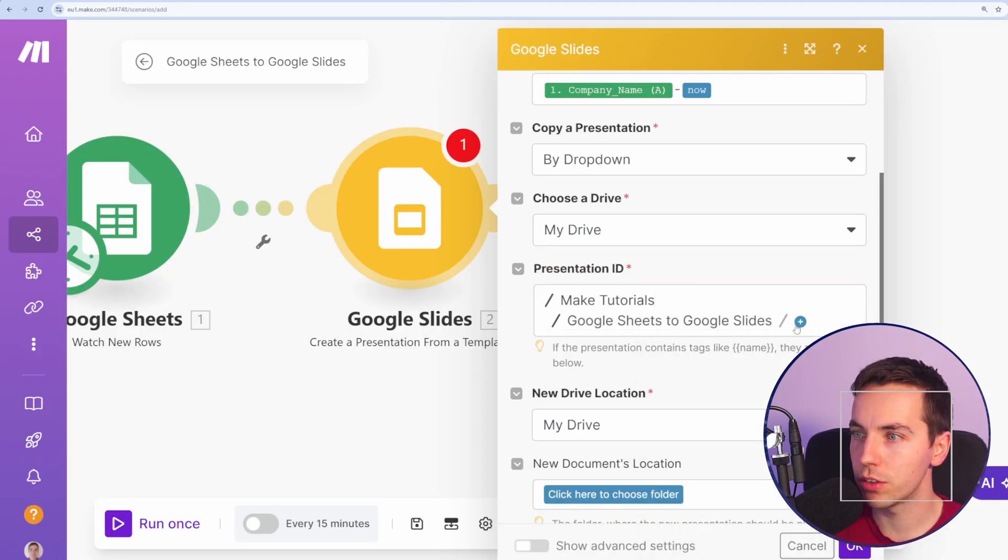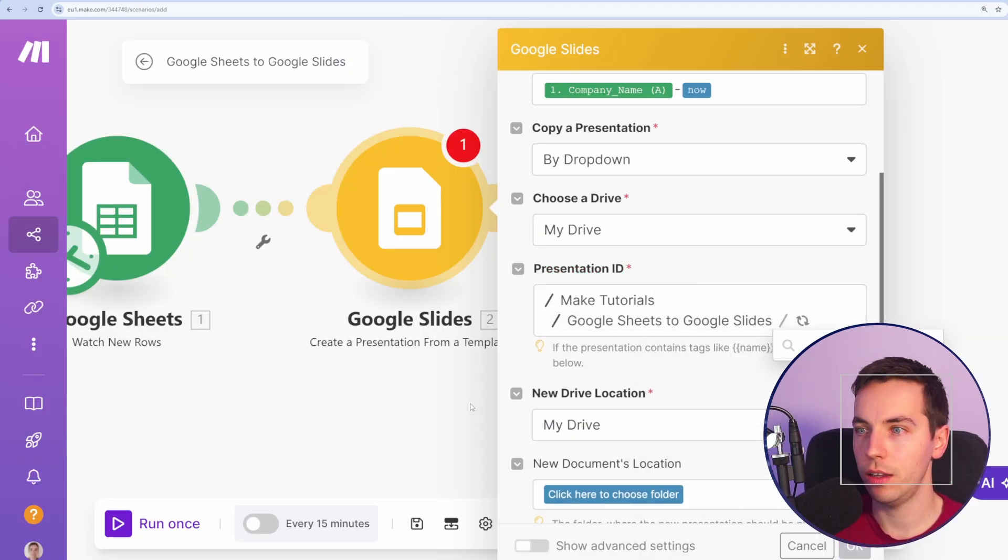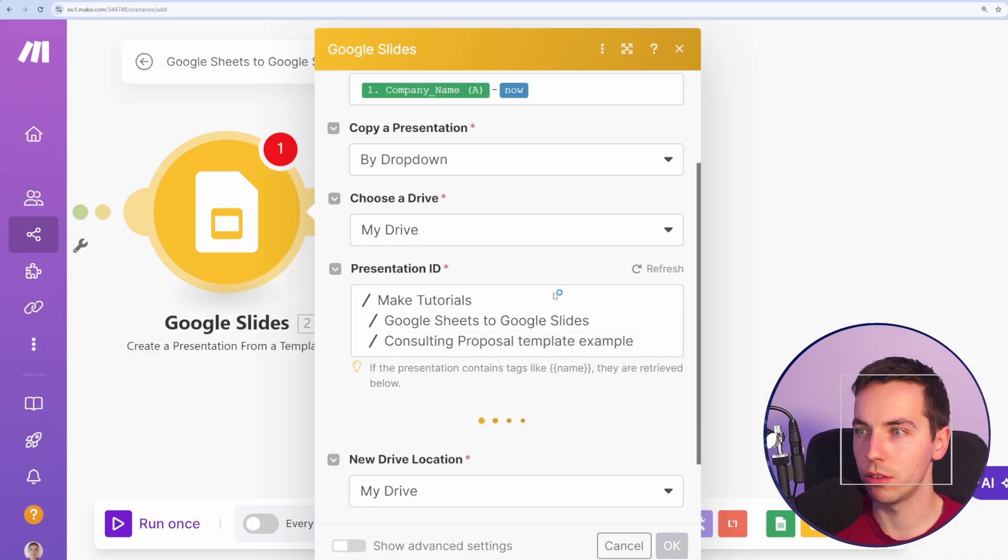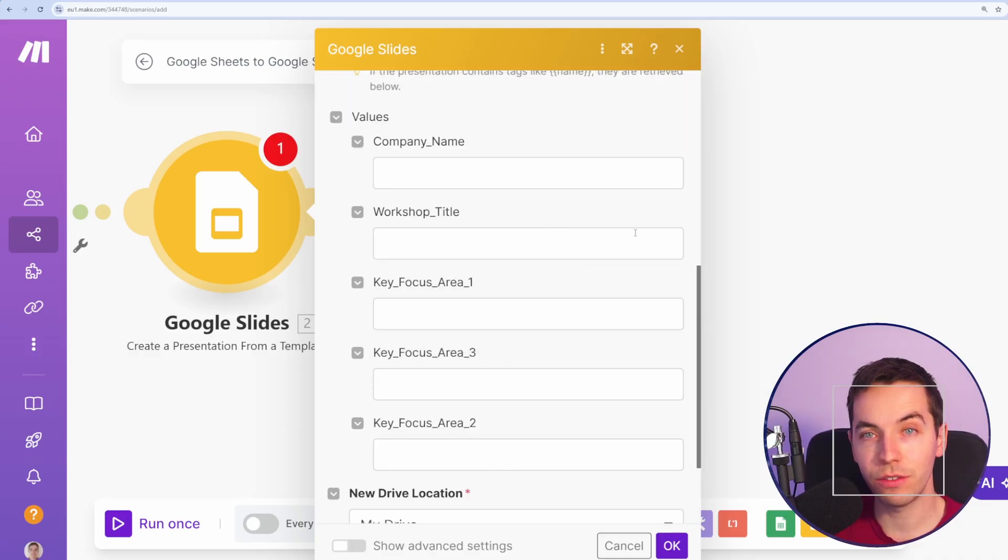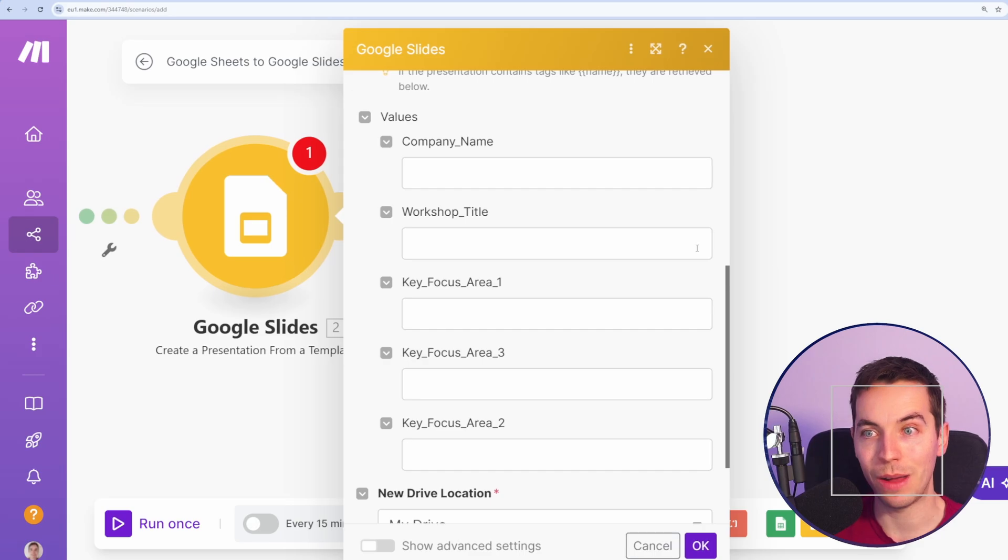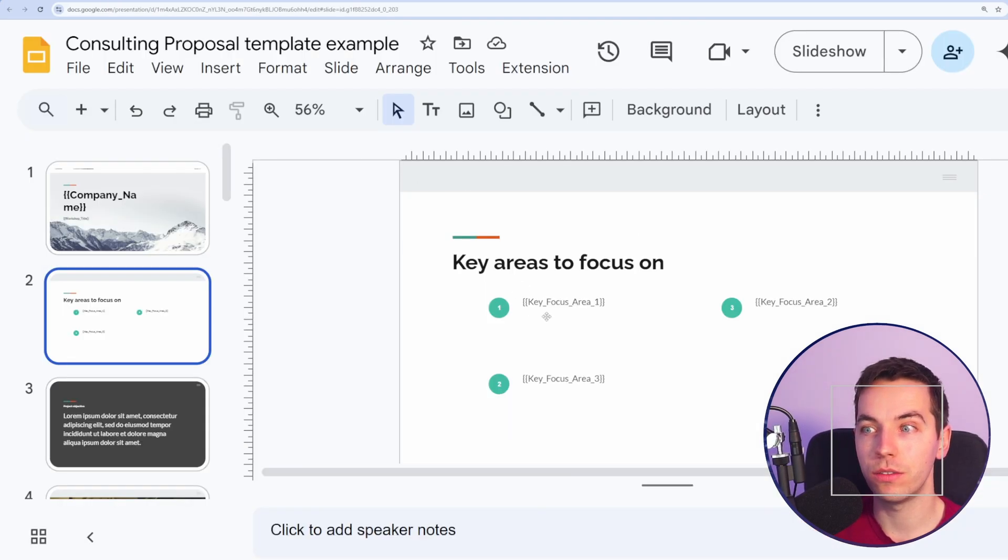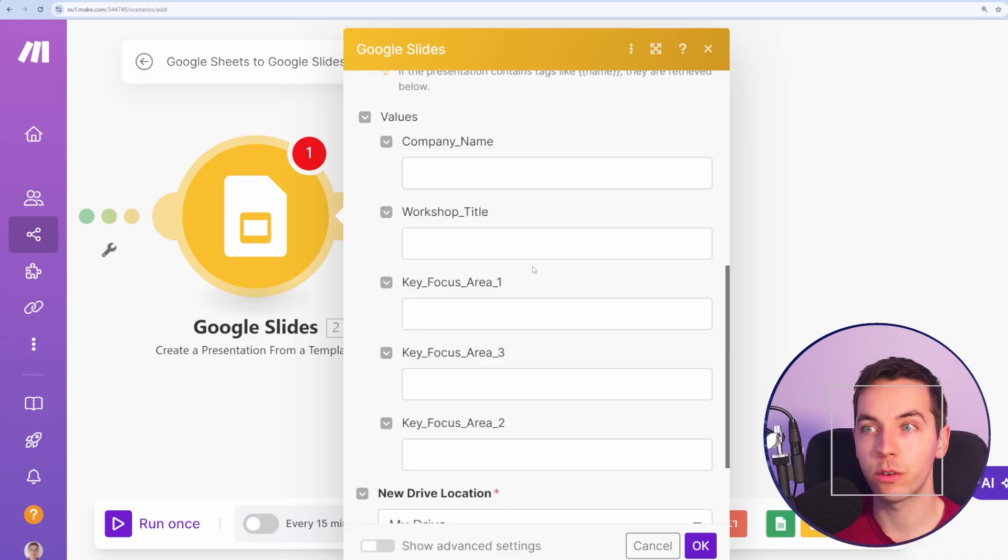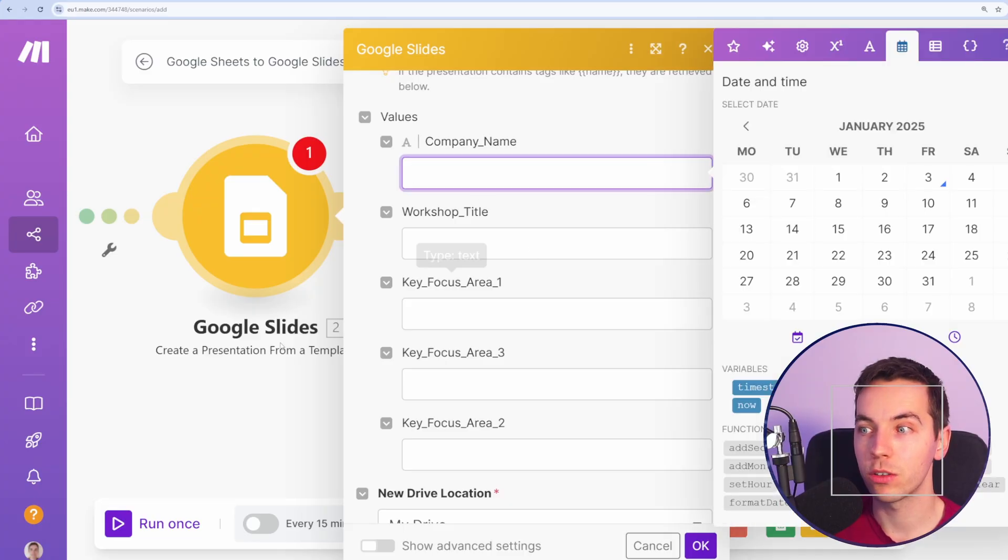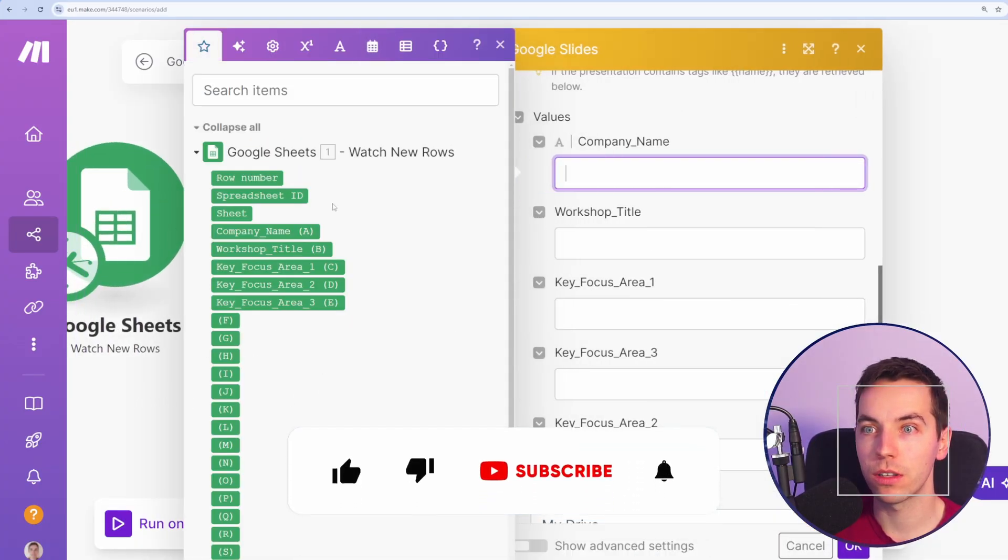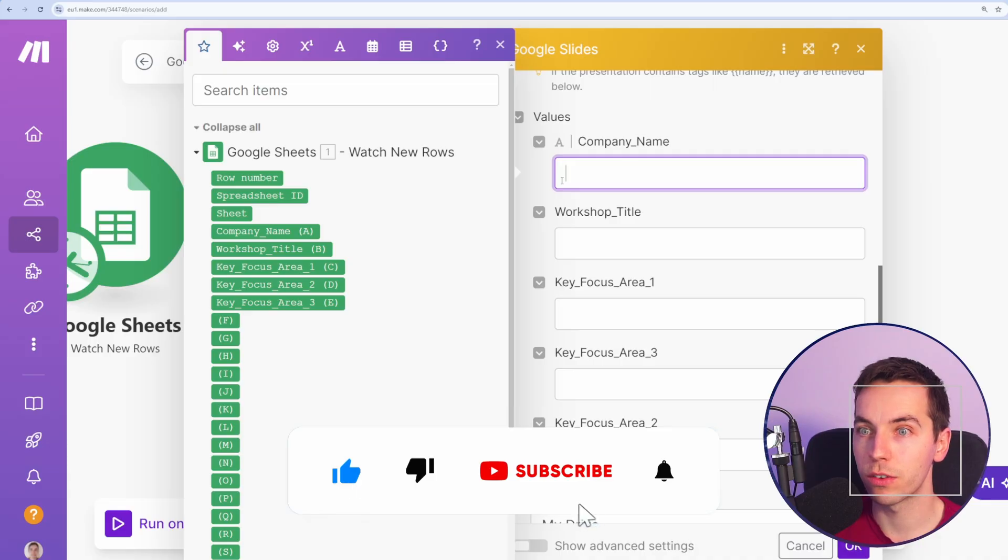I'm going to make tutorials, Google Sheets to Google Slides, and then it should show up with this consulting proposal template example. And a really neat feature of this make.com app for Google Slides is that it automatically grabs all of these placeholders that we've created. So all we need to do is map those directly from Google Sheets.